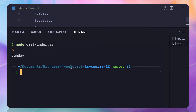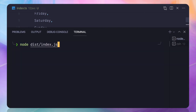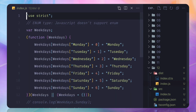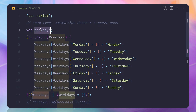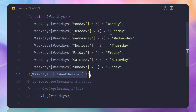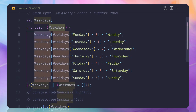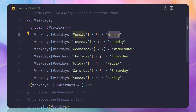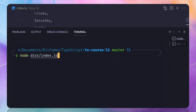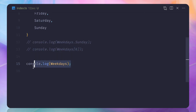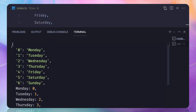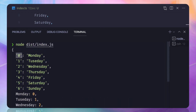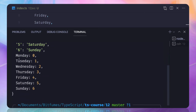TypeScript is actually creating something magical behind the scenes. If we look at the compiled index.js, the enum we created is converted to a variable called 'weekdays' which is assigned a self-calling function. Inside it, 'weekdays' holds both the name-to-index and index-to-name mappings — key and value in both directions.